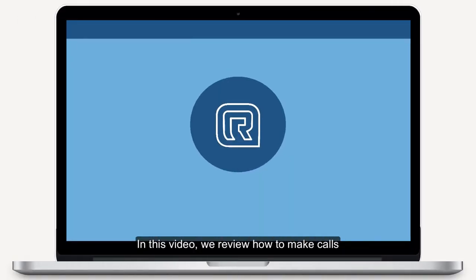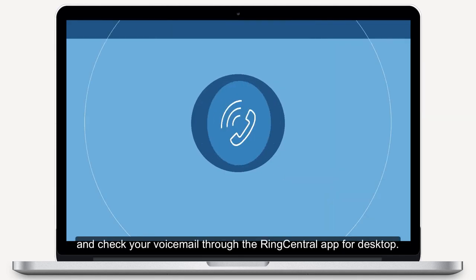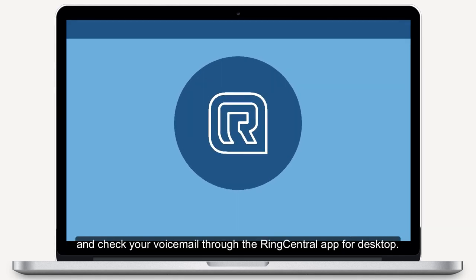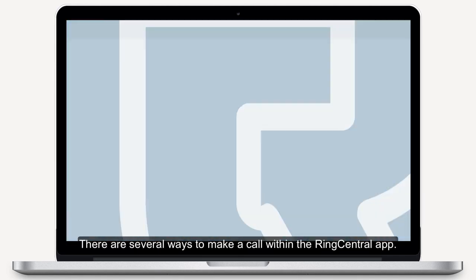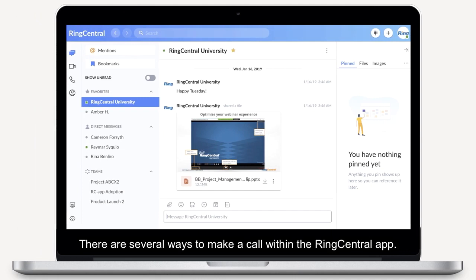In this video, we review how to make calls and check your voicemail through the RingCentral app for desktop. There are several ways to make a call within the RingCentral app.